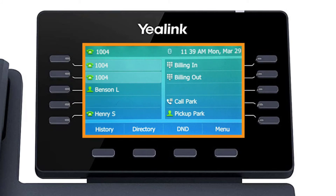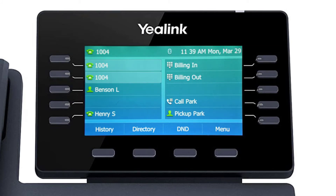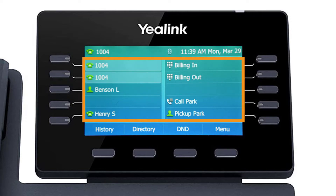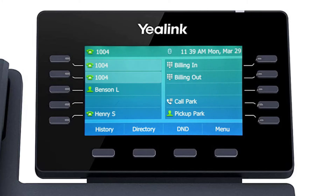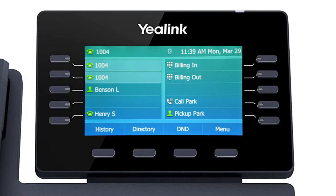The display screen is your main source of information from the device. When the display is idle, you will see the time and date, your line key and soft key options, as well as feature notifications like voicemail or do not disturb.